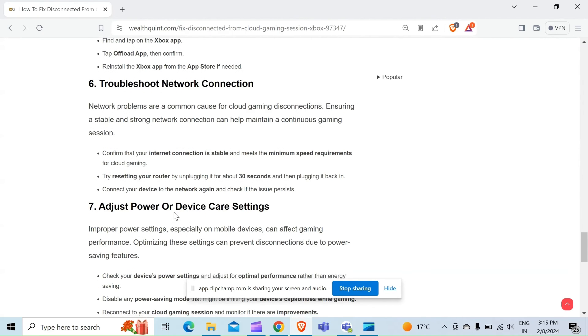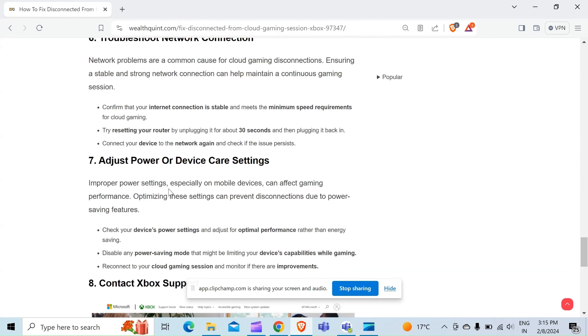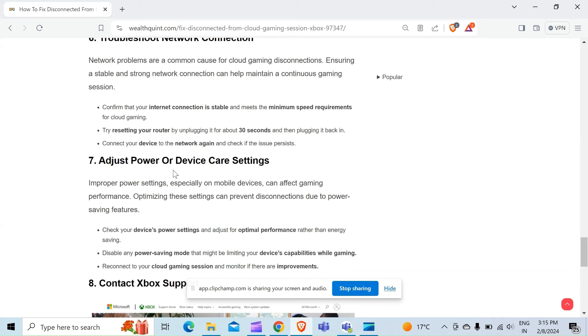Seventh method to solve this problem is adjust power or device settings. Improper power settings, especially on mobile devices, can affect gaming performance. Optimizing these settings can prevent disconnections due to power saving features. Check your device's power settings and adjust for optimal performance rather than energy saving. Disable any power saving mode that might be limiting your device capability while gaming. Reconnect to your cloud gaming session and monitor if there are improvements.